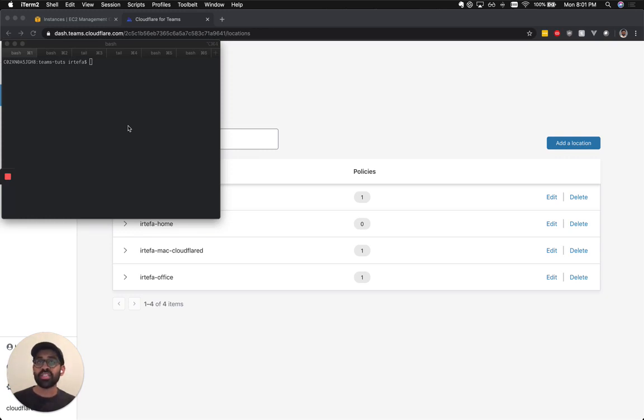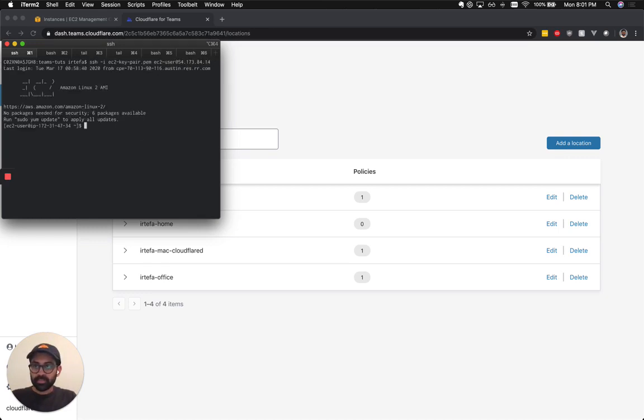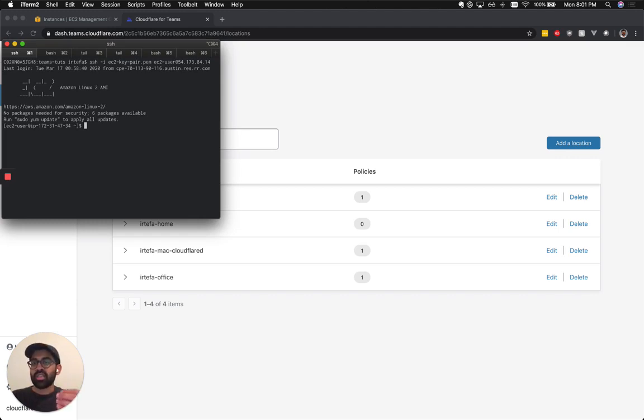So let's get started today. I'm going to start by SSHing into the EC2 instance. Before we make any changes, I'm going to run a dig command to show you what is the default DNS resolver that EC2 instance is using.